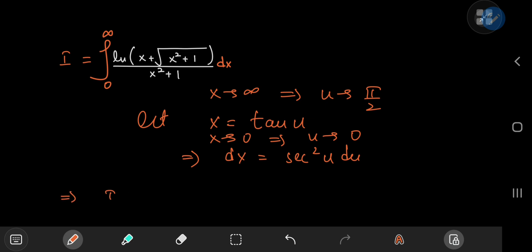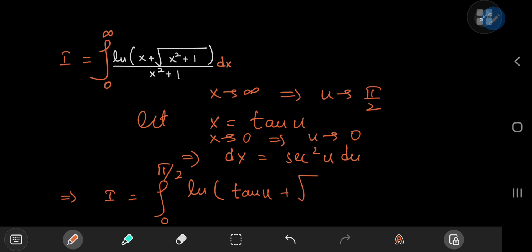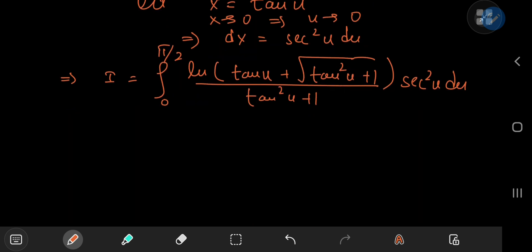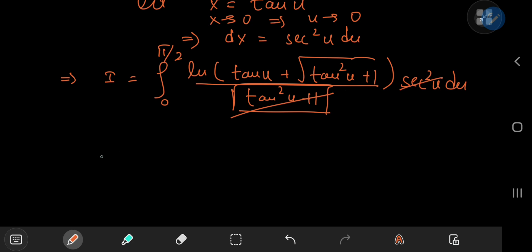The structure of the integral in the u-world is the integral from 0 to π/2 of log(tan(u) + √(tan²(u) + 1)) divided by (tan²(u) + 1) times sec²(u) du. From basic trigonometry, the tan²(u) + 1 term equals sec²(u), so they cancel out pretty nicely.